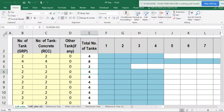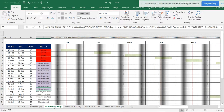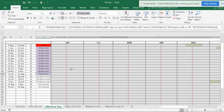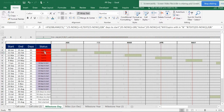I'll be showing you what formula to be used in this, and apart from that I'll be showing you what we can do in calculating milestones. This is just a brief about what I'm going to show you. If you want to have a milestone calculation, I'm going to cover that in a separate video.